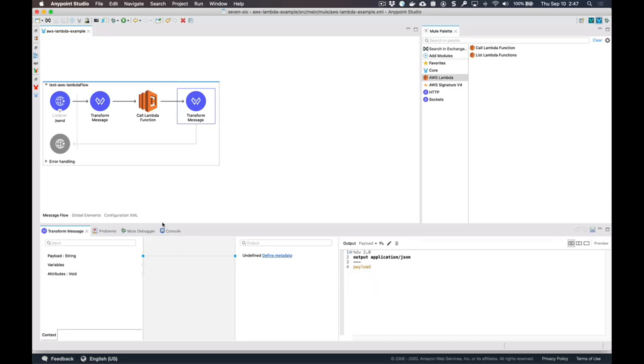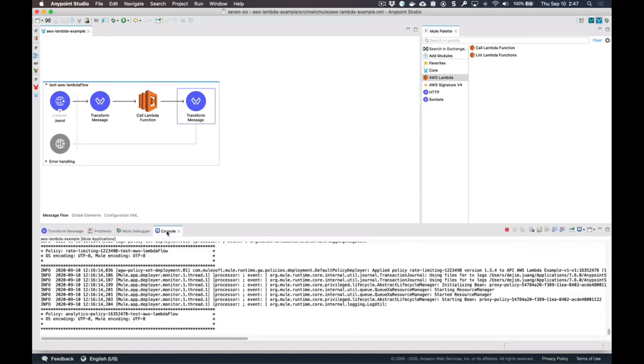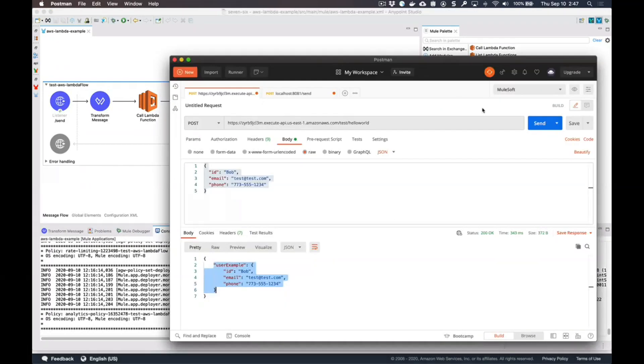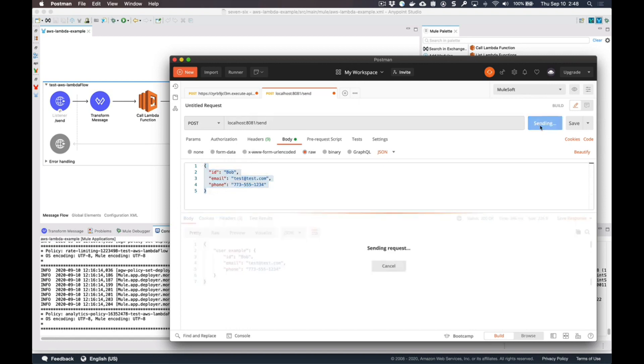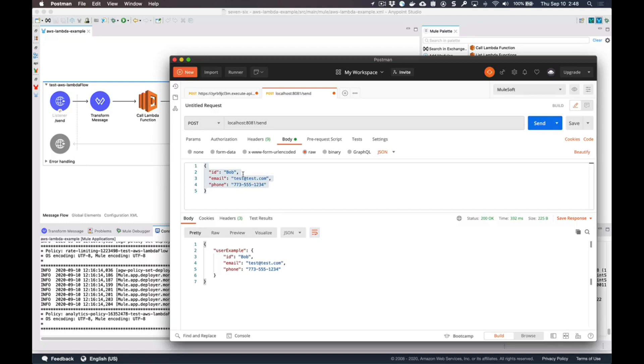This flow is currently running. If we switch over to Postman and make this request - here's the payload that we're going to pass in - make the request, it's going to make the request to the Lambda directly and bypass the Amazon API Gateway. The response from the Lambda will show up here back in the MuleSoft flow.